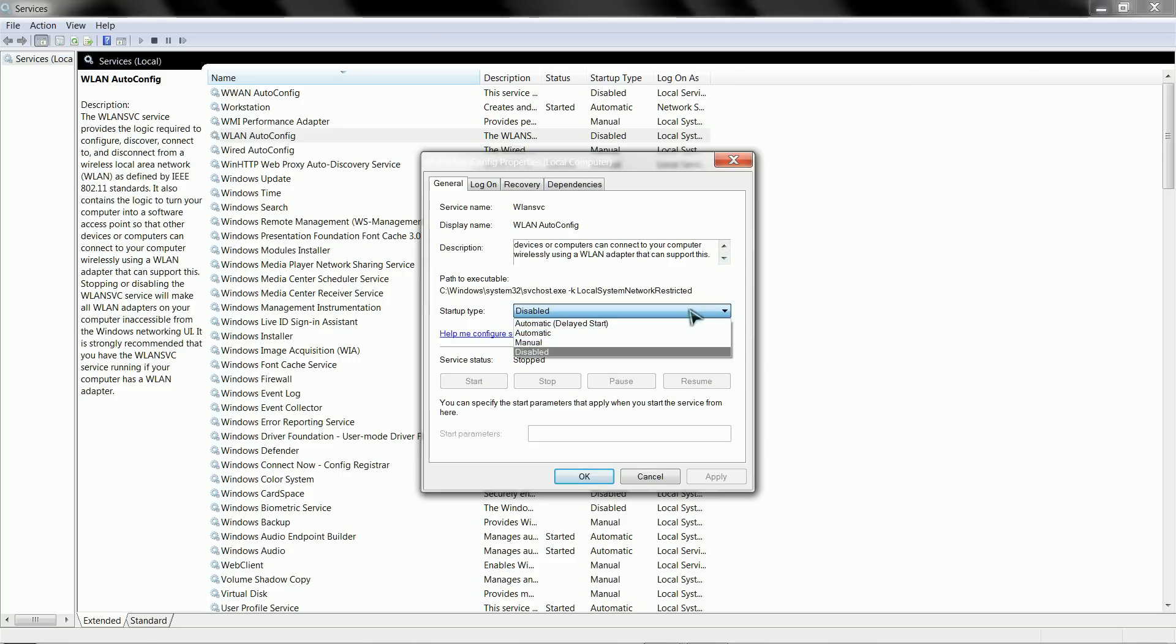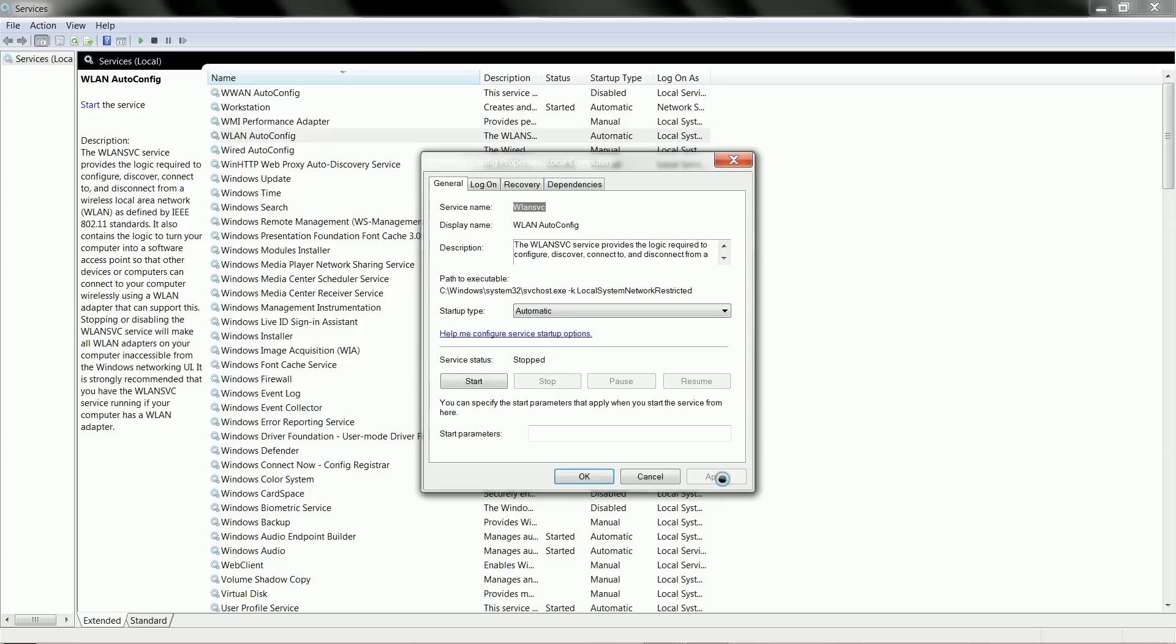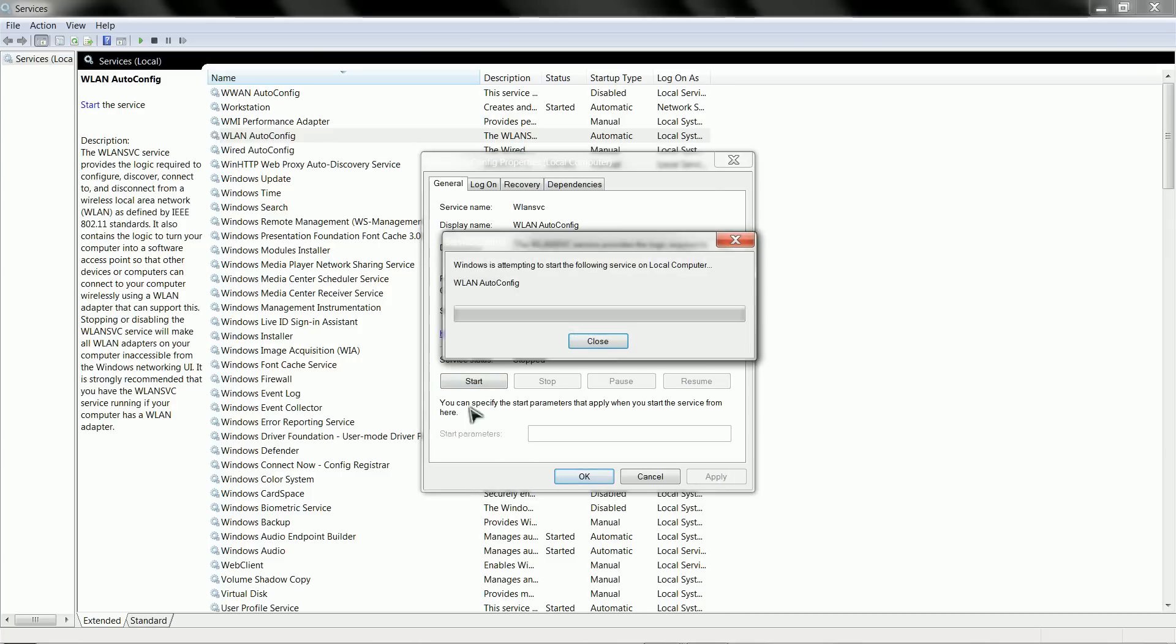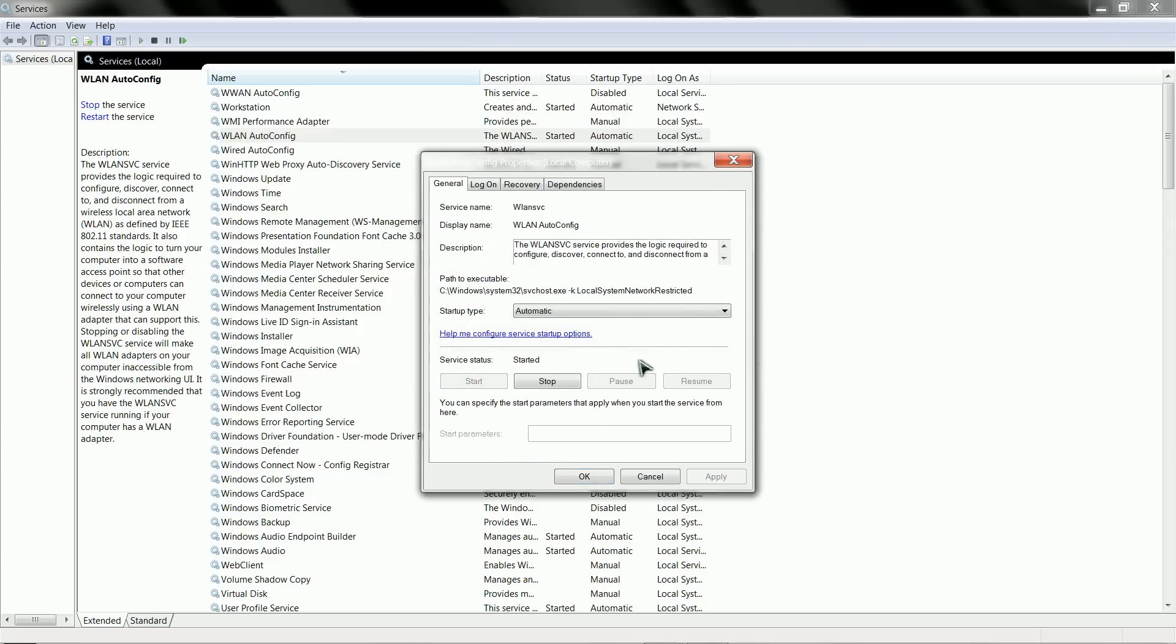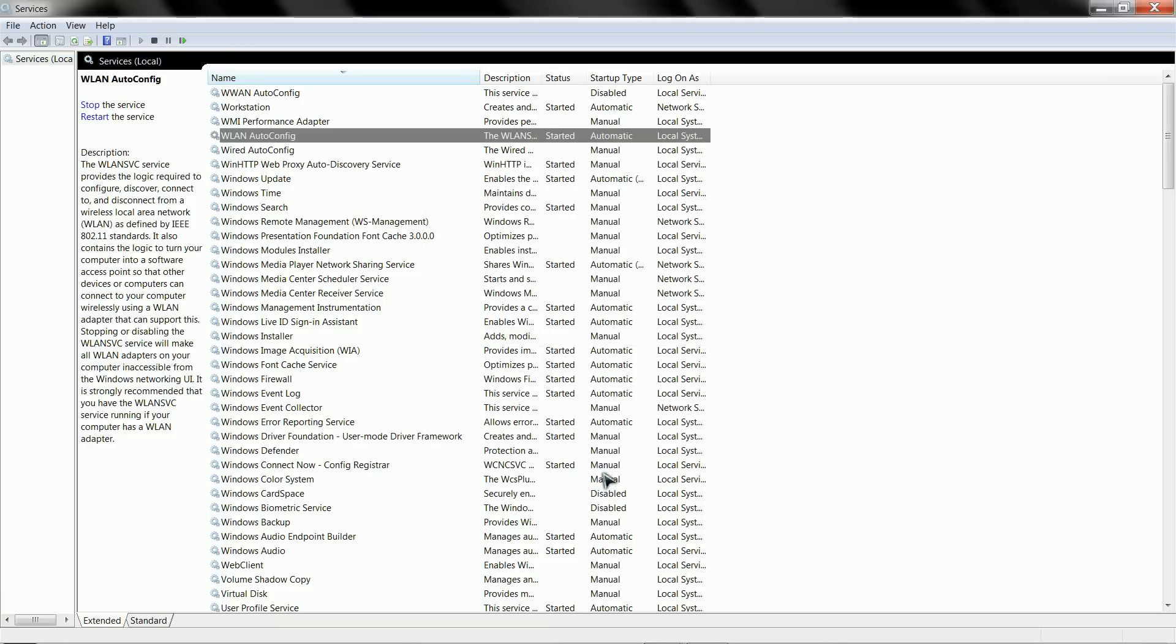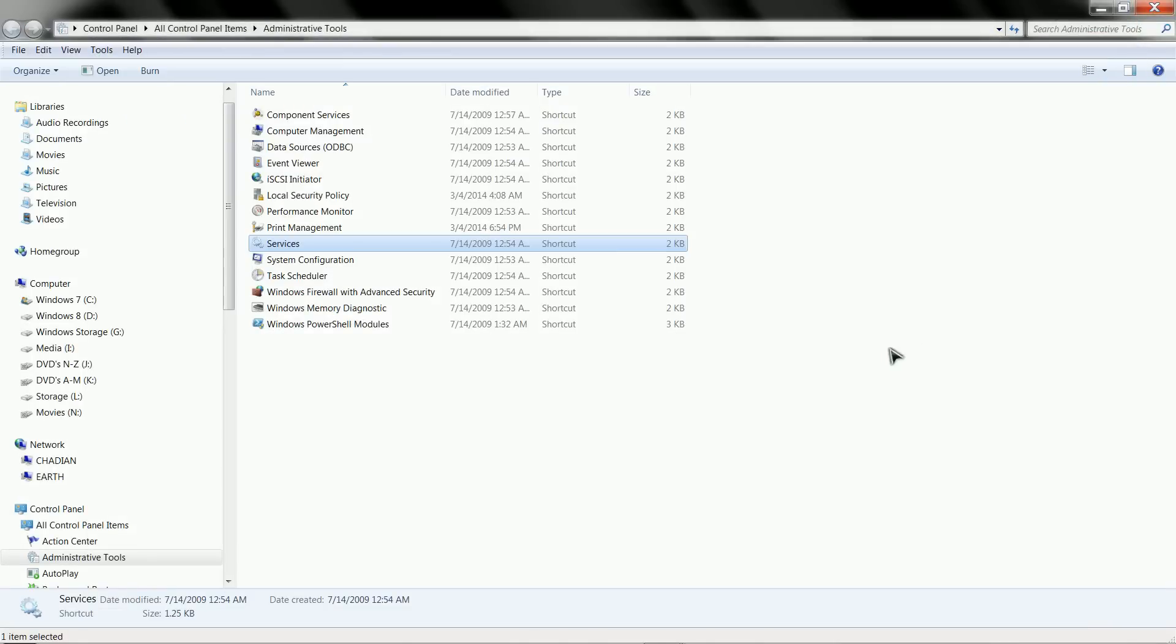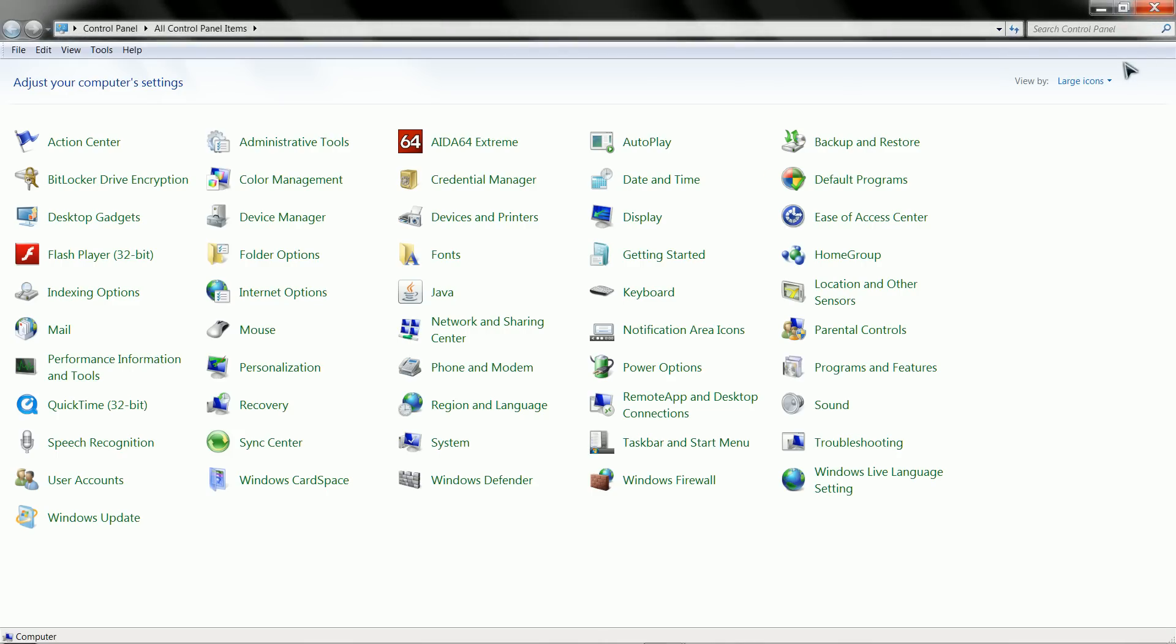But anyways, what you want to do now is click automatic, hit apply and click start. Make sure the service is running. You can close this window then and you'll see here now it says started in automatic. Now we can leave here, close all this.